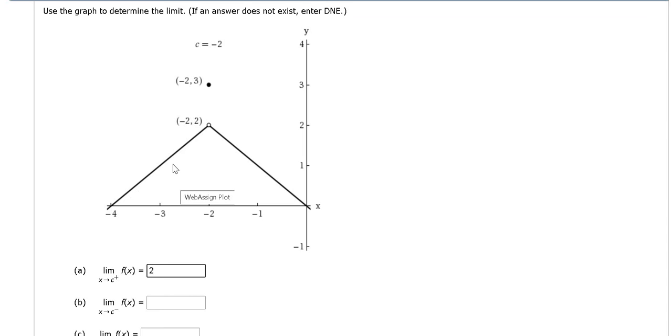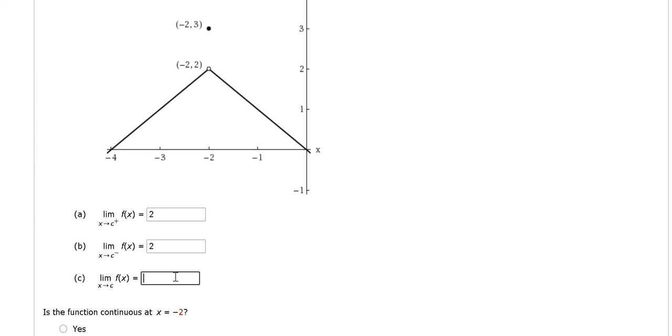From the left, same result. We're also going to get close to 2, so 2. These answers are the same, therefore the regular limit is 2.